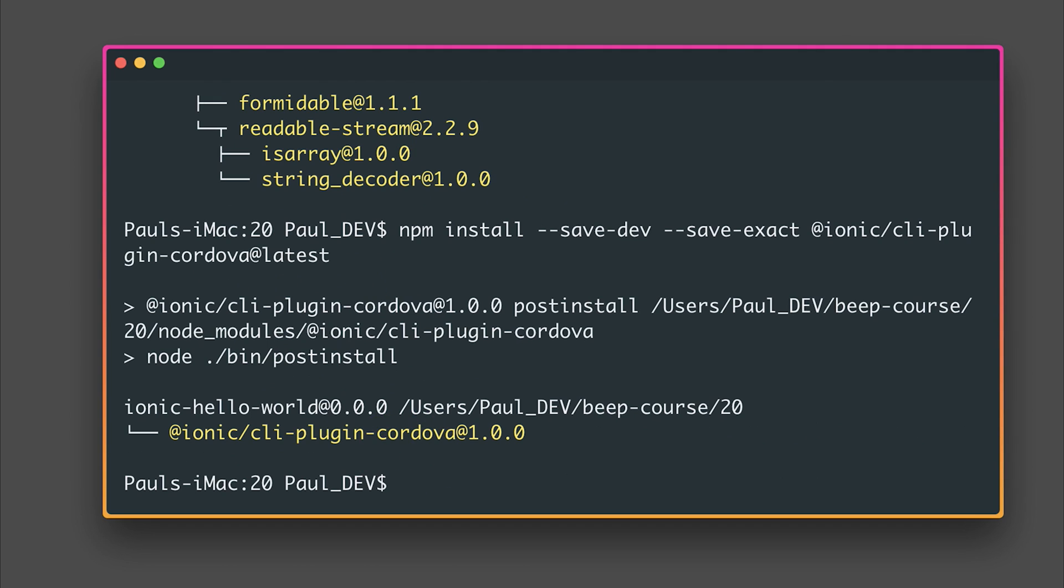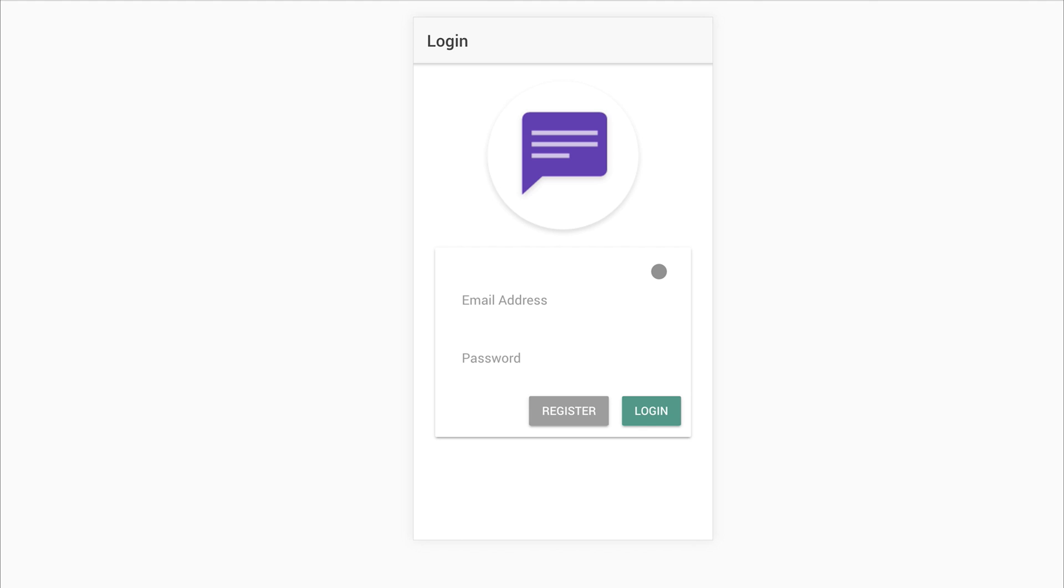And our project should now be up and running with Ionic 3.20 and the Ionic 3 CLI. Let's run Ionic serve and we find our application is now up and running without any issues.